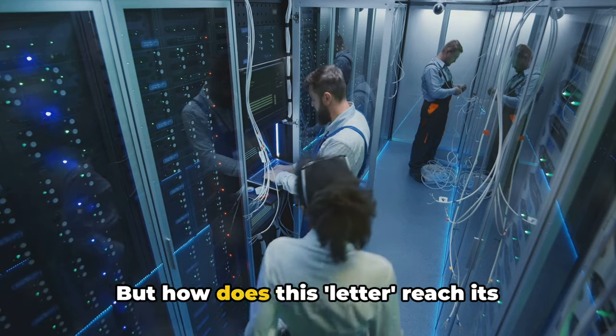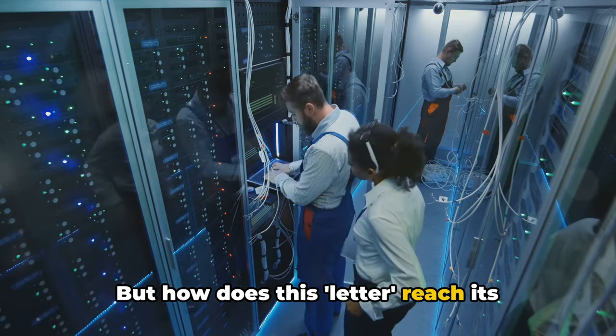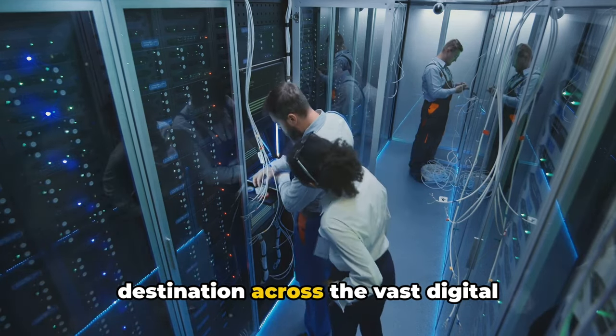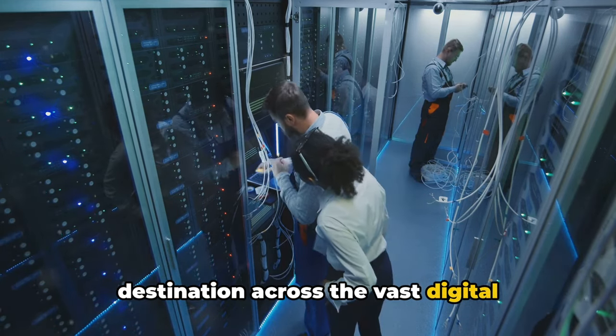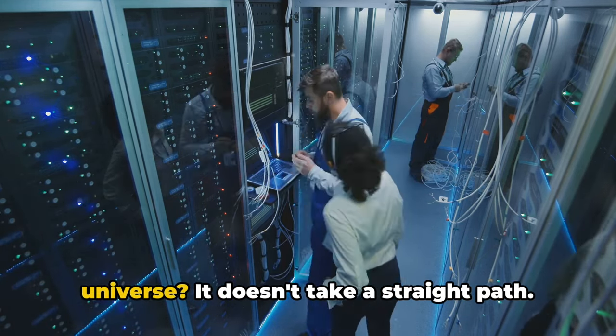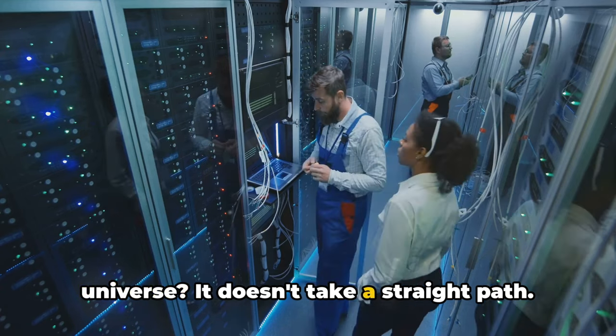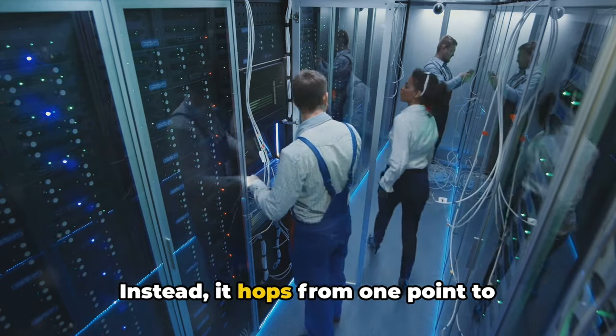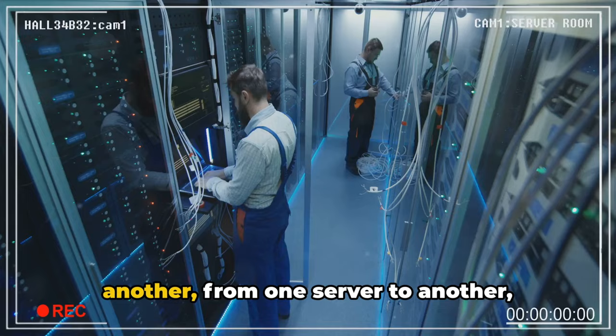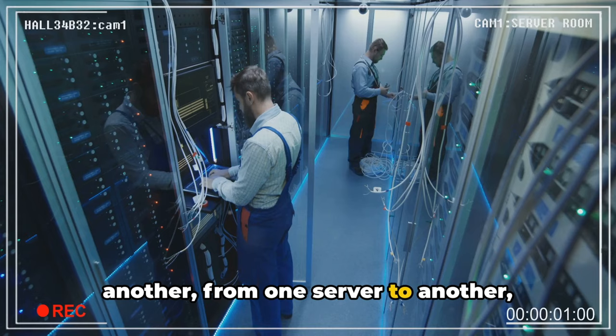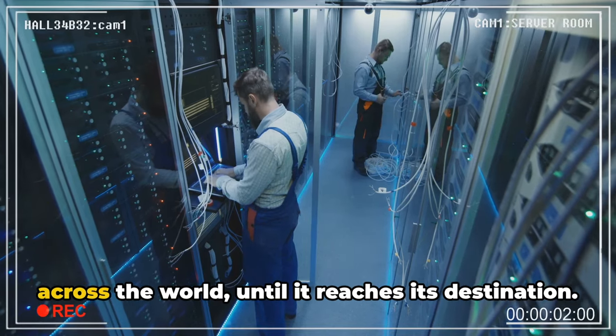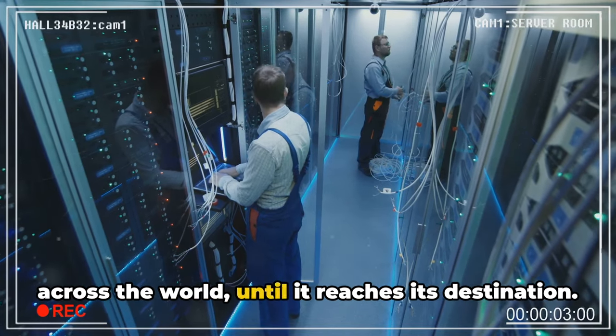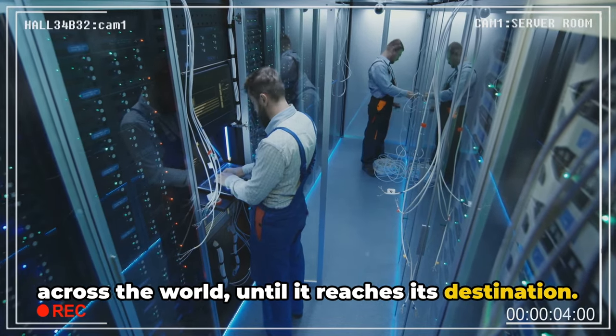But how does this letter reach its destination across the vast digital universe? It doesn't take a straight path, instead it hops from one point to another, from one server to another, across the world, until it reaches its destination.